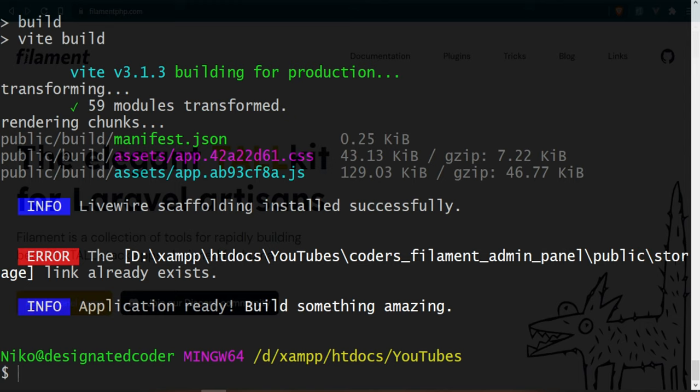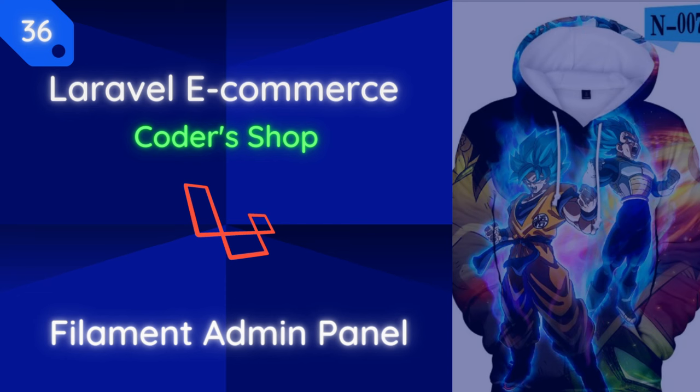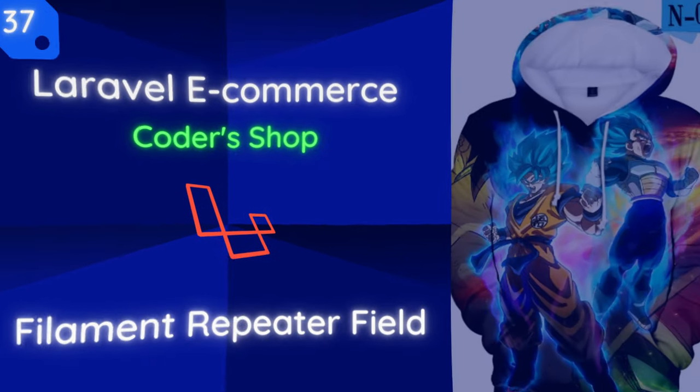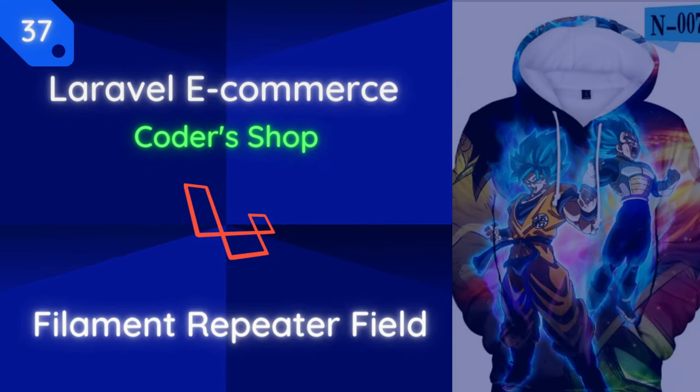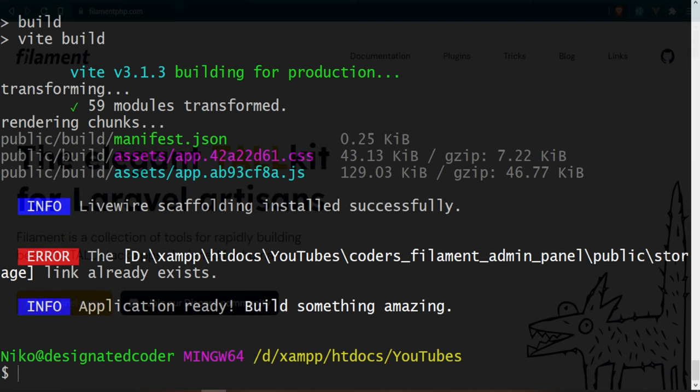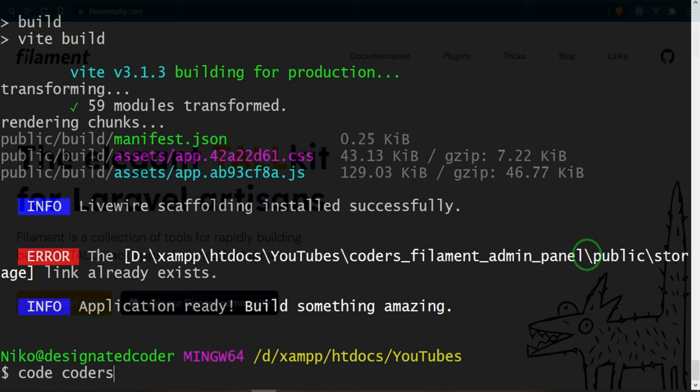If you do want to see how we add an admin panel to a project, I have two videos that I did for Filament where we added the admin panel to the e-commerce series and we also added repeater fields to handle invoices. If you're curious to see how that is, I would suggest checking out those videos. Okay, great. Now it's all done. So let's go ahead and open up that file in our text editor. So it's coders-filament-admin-panel and then we'll just go ahead and exit out of here once it's done.